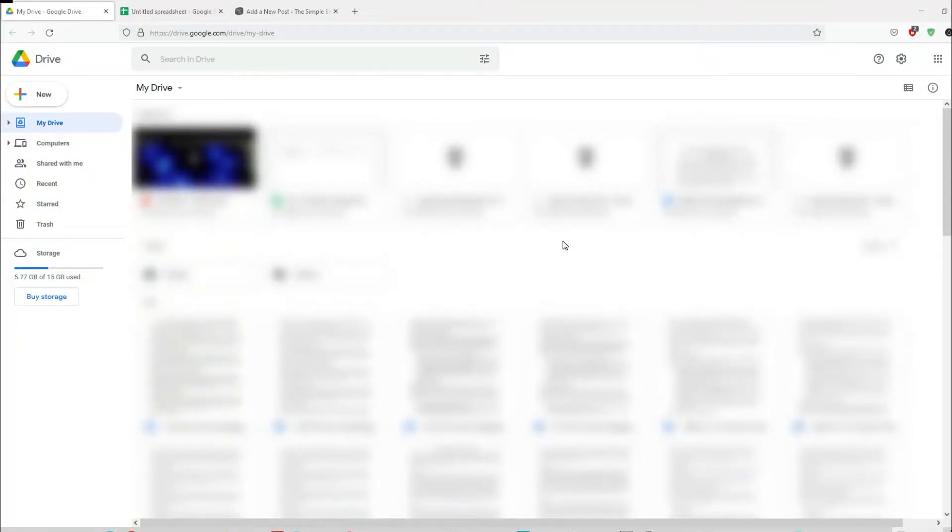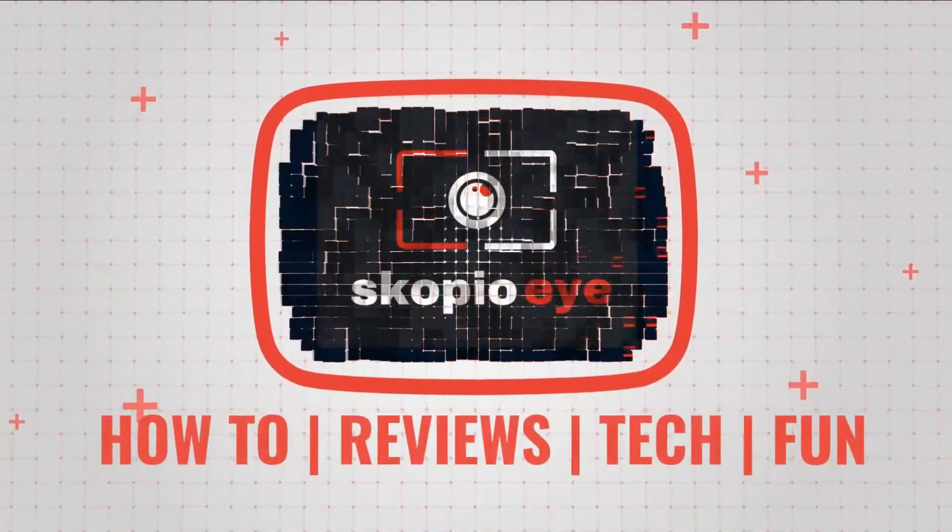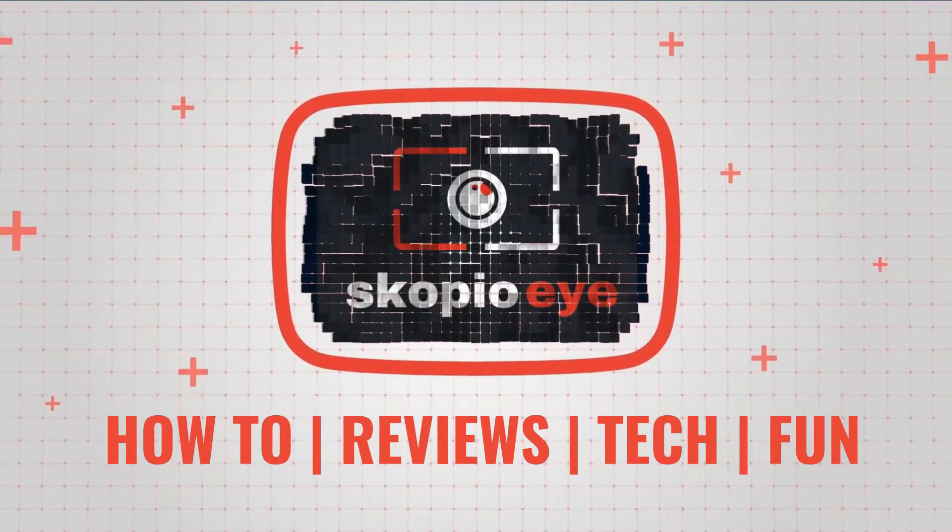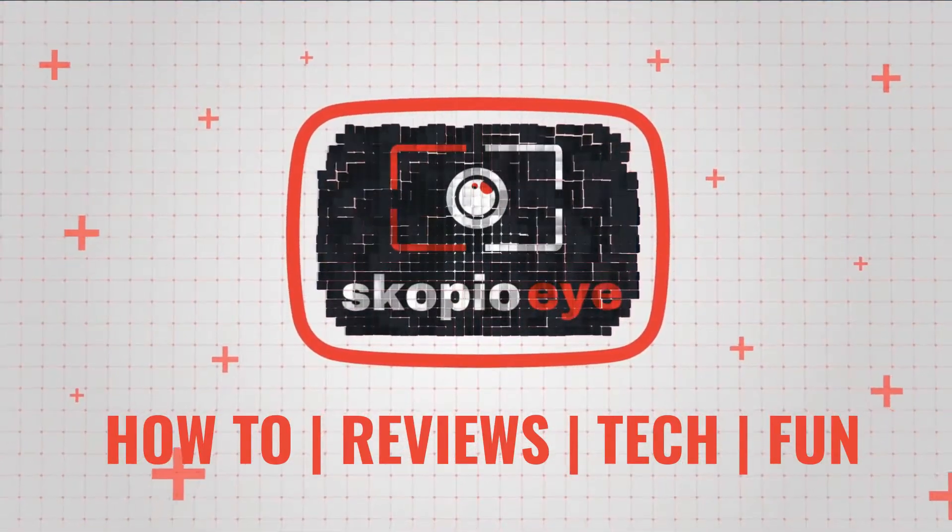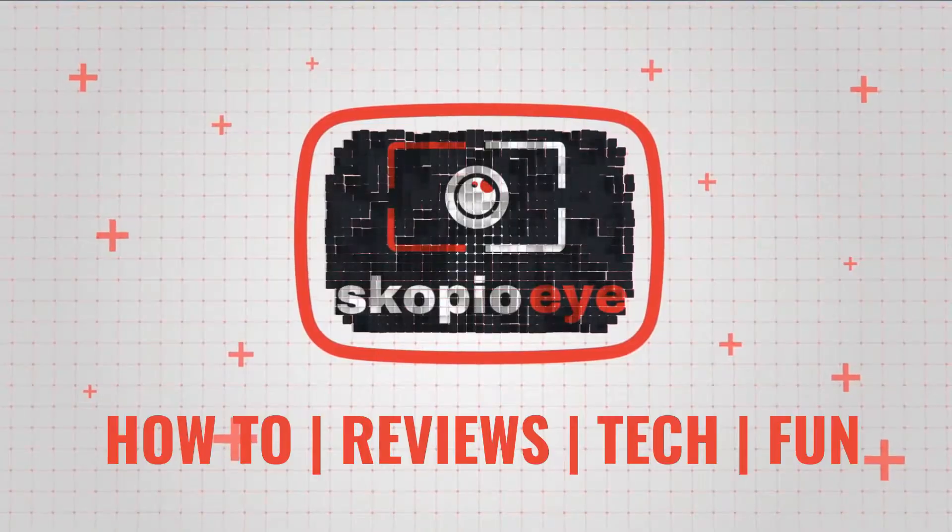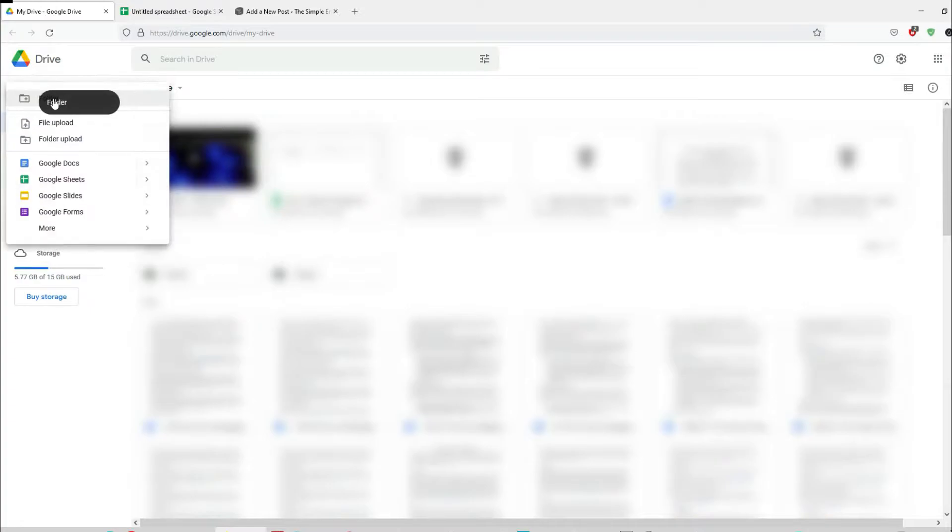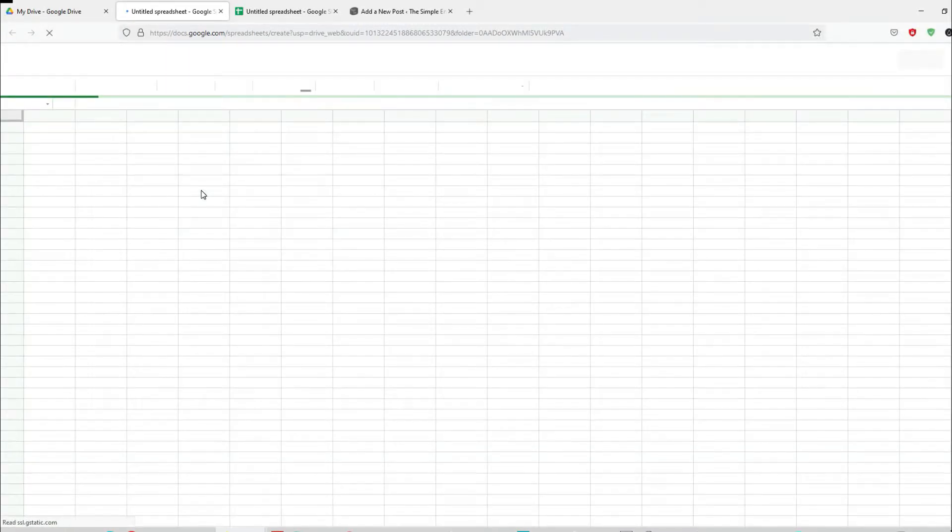Hello everybody, in this video I'm going to show you how to embed a Google sheet or doc on a website. First, log into your Google Drive, click on your Google sheet, and click on blank sheet.